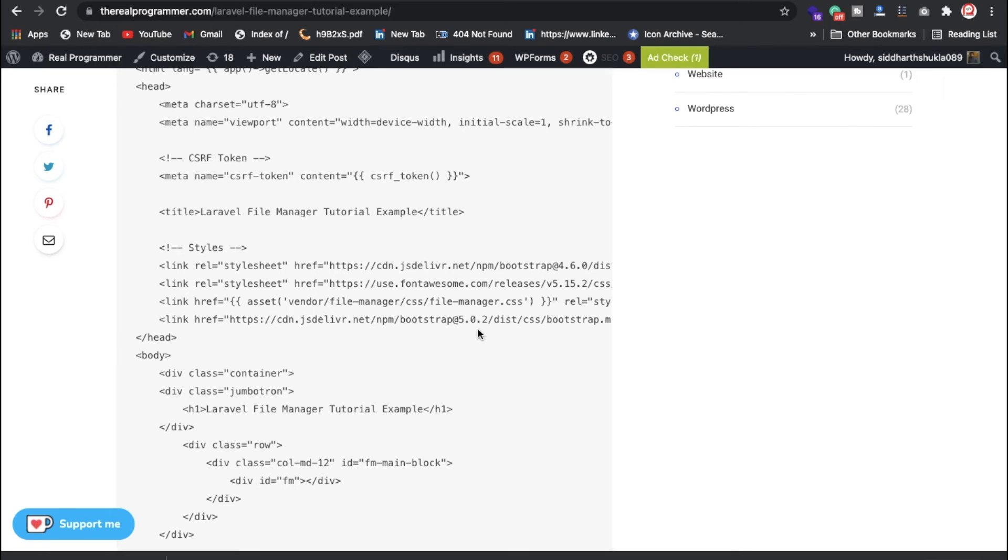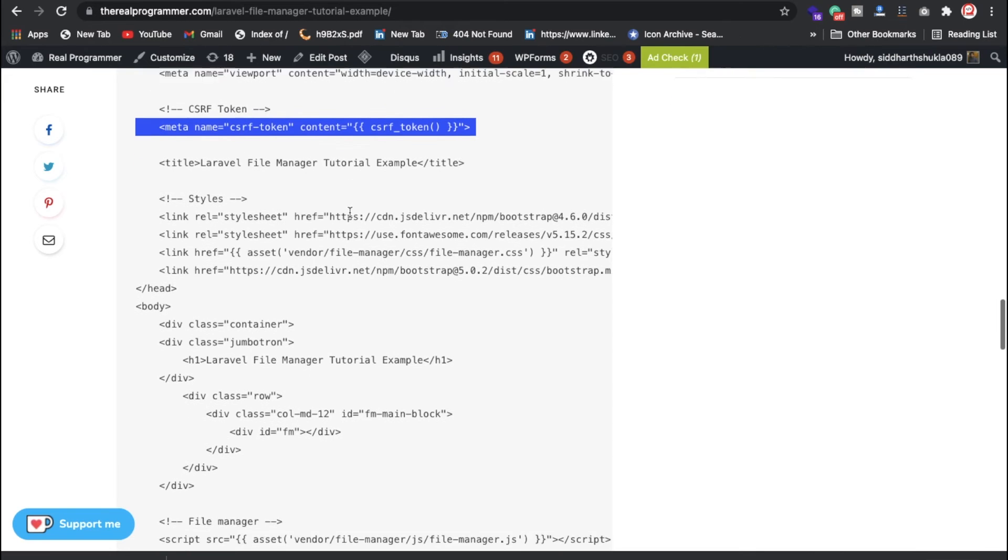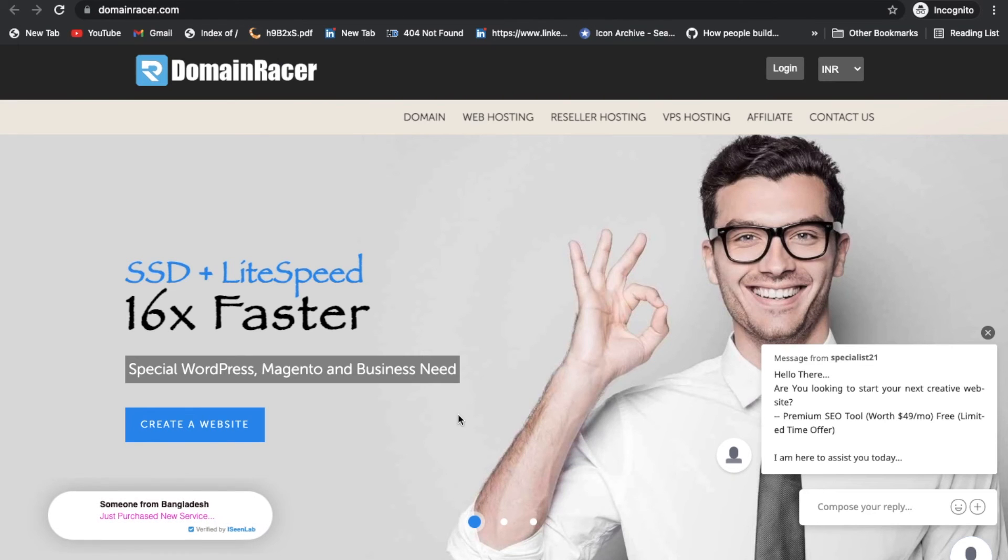So now whenever you're trying to do that, you just try to put CSRF token in the header part. Don't forget to do that. Here I'm going to give some introduction about the domain register. If you want to buy a domain and hosting, just click on the domain, this service provider.